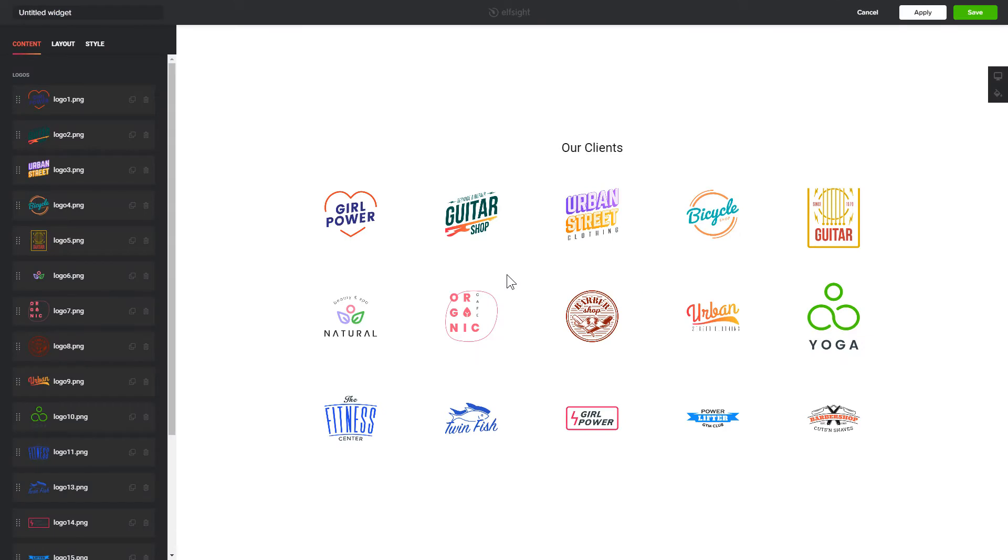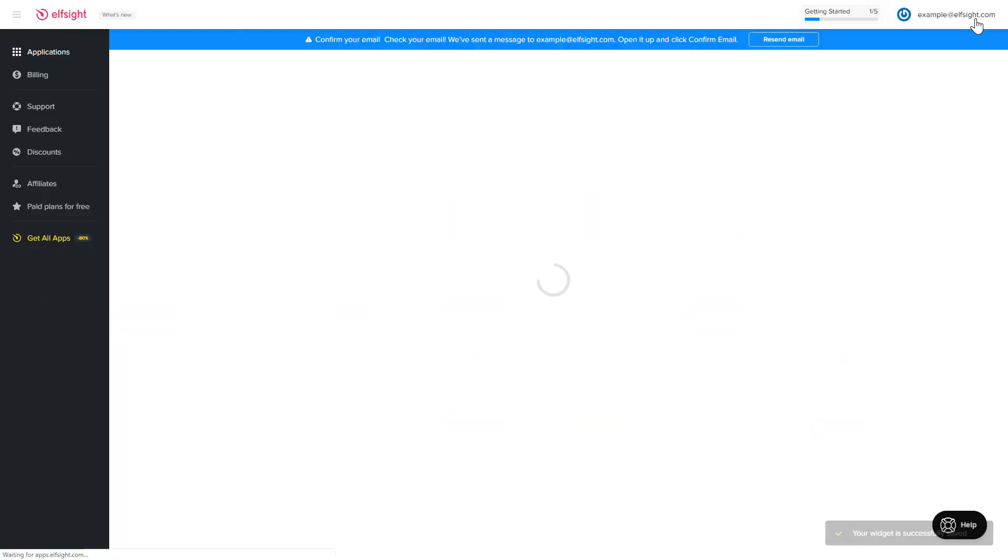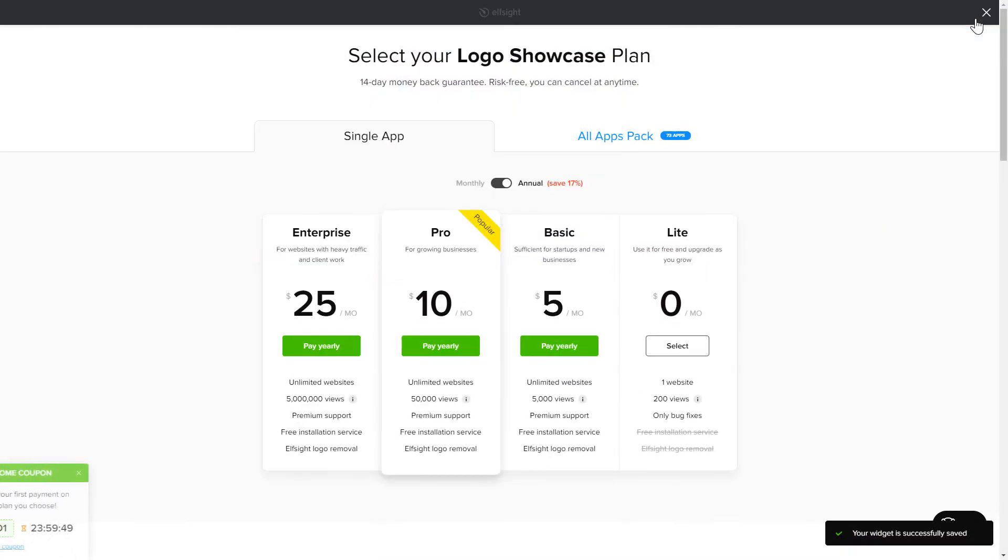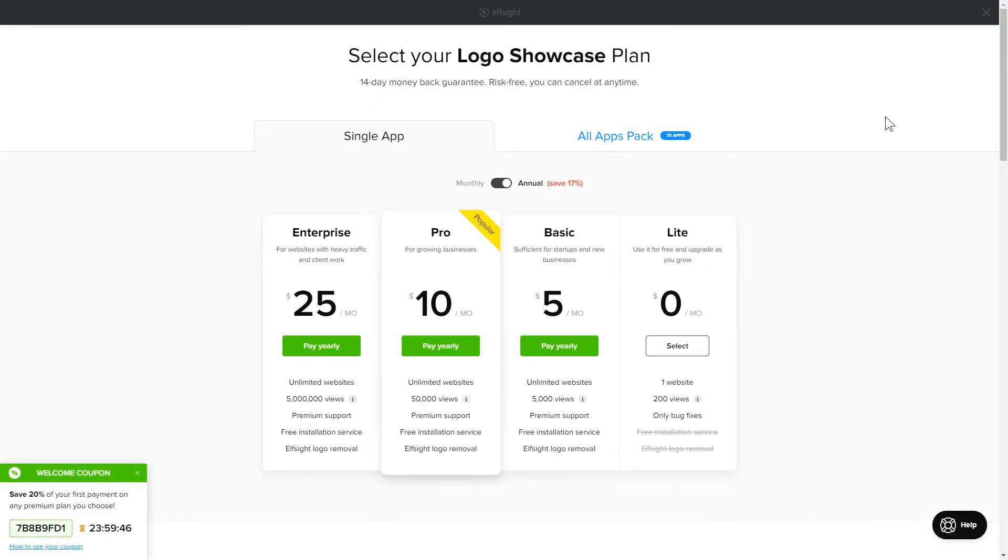After you sign up, you'll see the widget that you have just created. Click Save. The next step is to choose your subscription plan. You're very welcome to start with Lite, but keep in mind that your 20% discount is valid only for 24 hours.